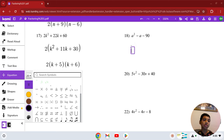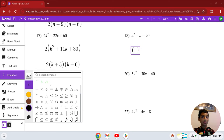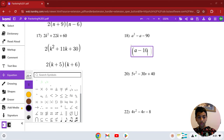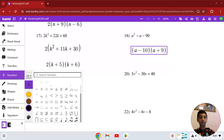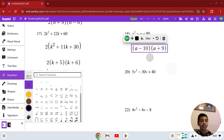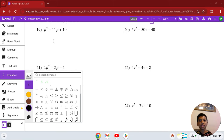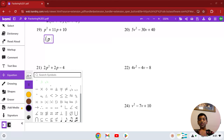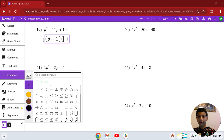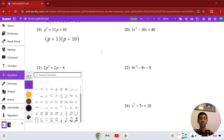Number 18: a squared minus a minus 90. We can use regular factoring. Two numbers that multiply to negative 90 but add to negative 1 are 10 and 9. So the answer is (a − 10)(a + 9). Number 19: p squared plus 11p plus 10. The two numbers are 10 and 1. So we factor this as (p + 1)(p + 10). That is our solution in number 19.